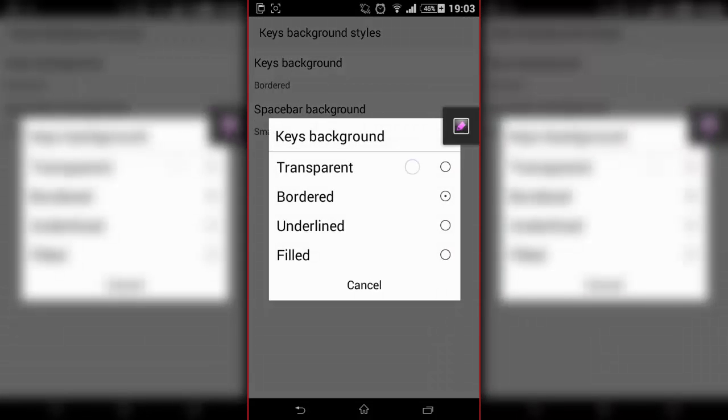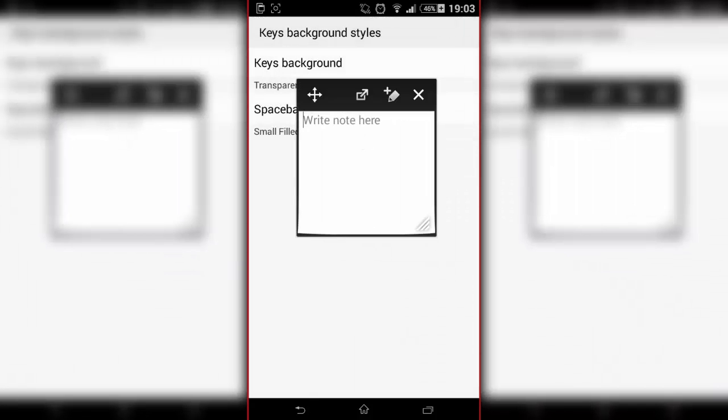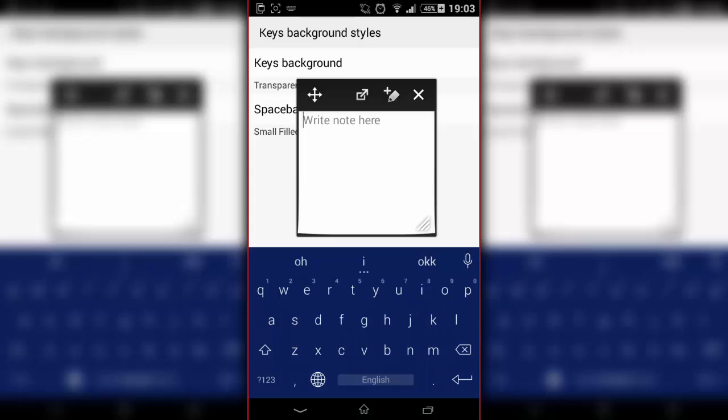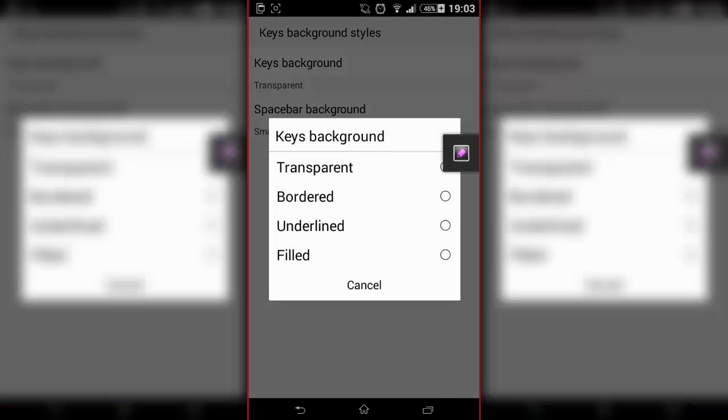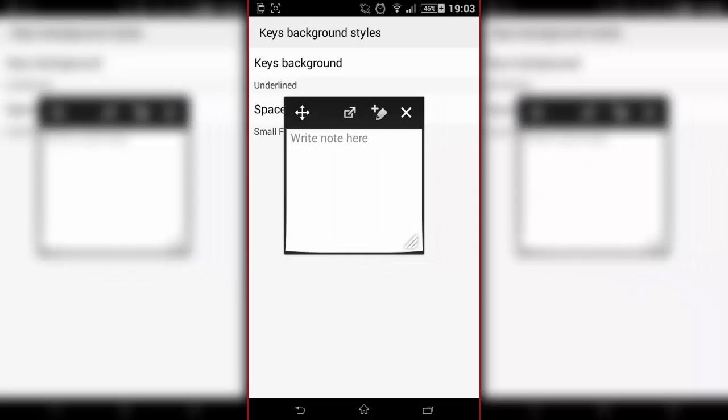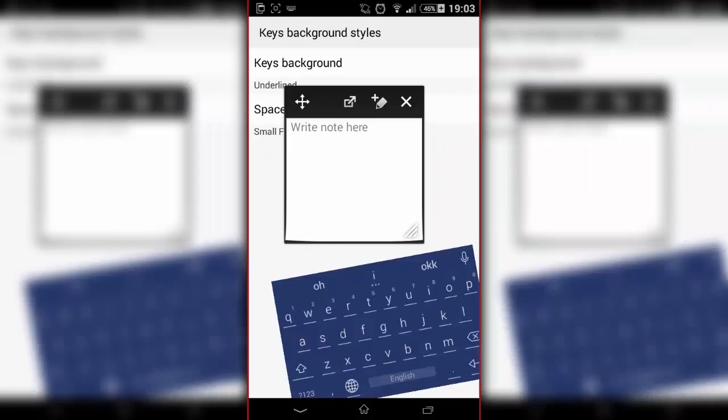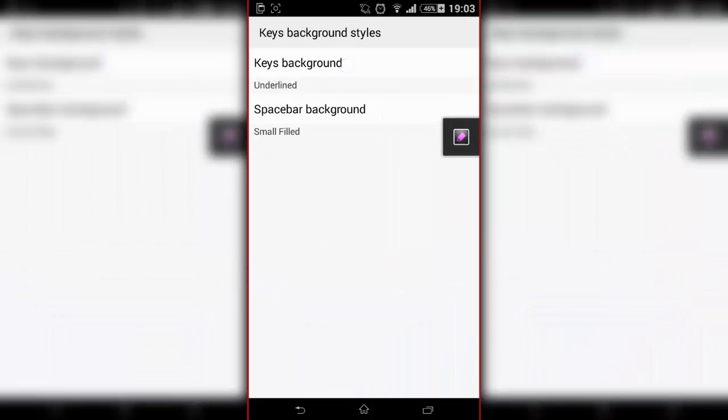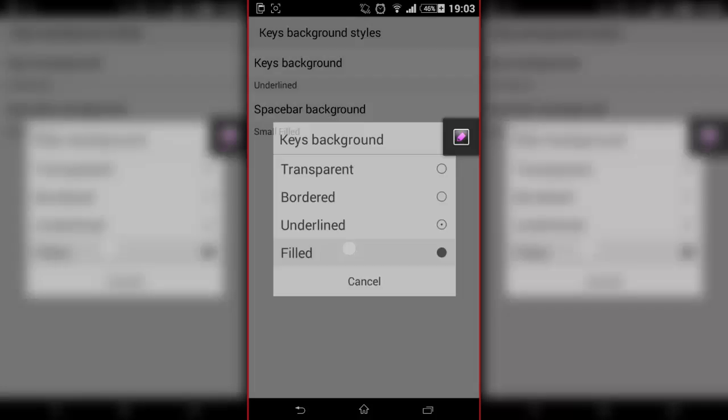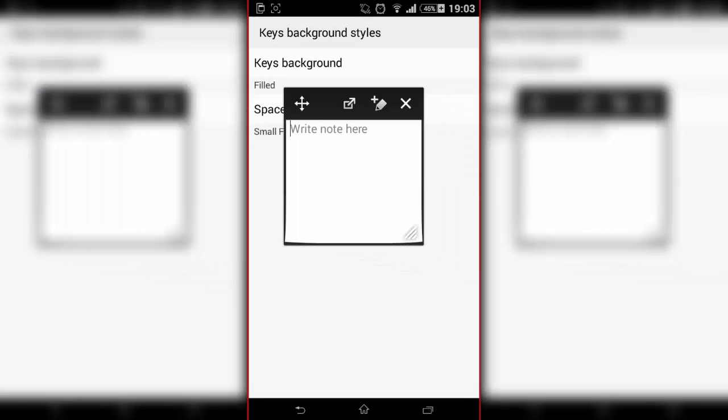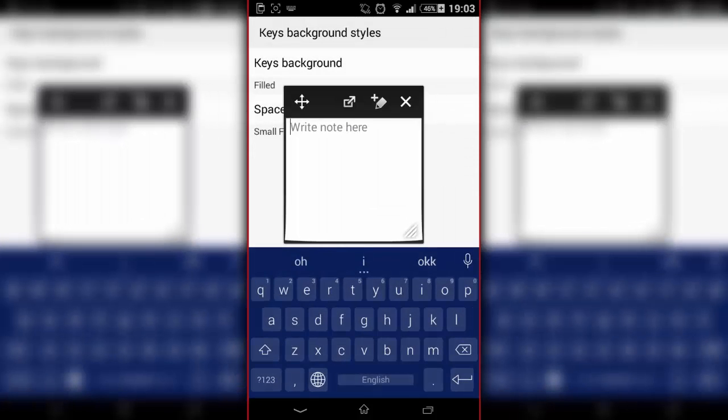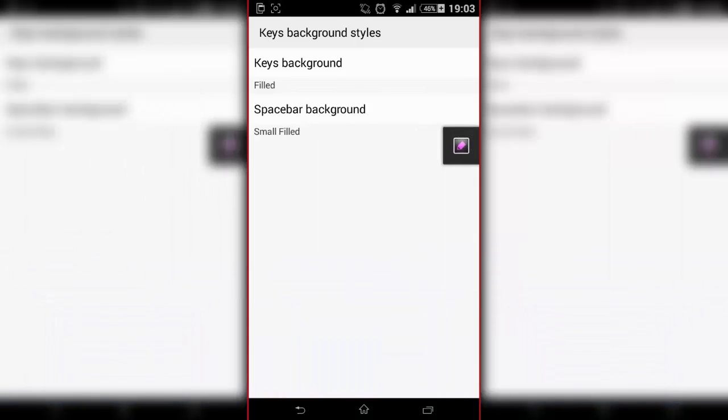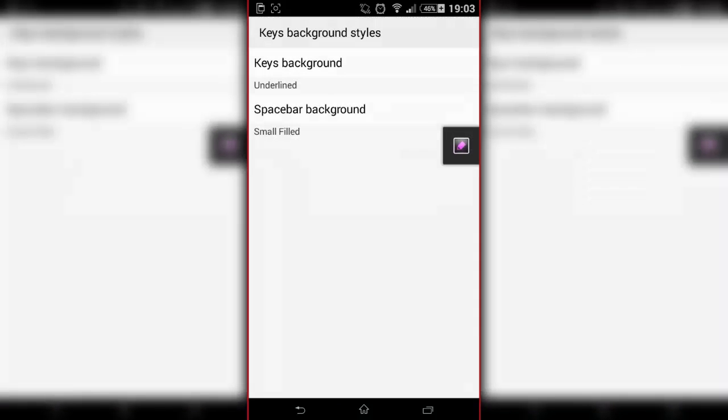...transparent, which I think is the original one. It's just like a little keyboard, underlined like I had, or the filled one. That actually looks pretty cool. I'm going to keep it underlined.